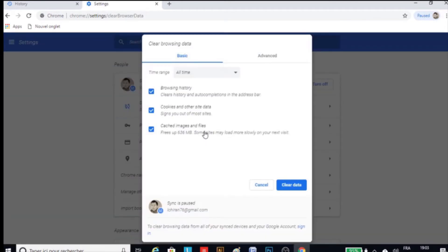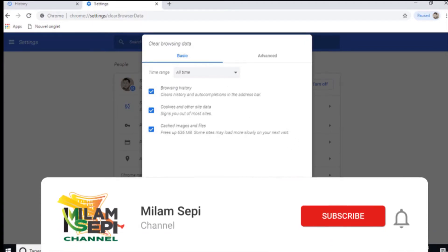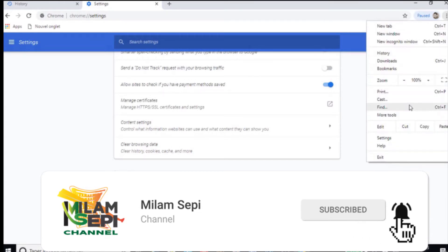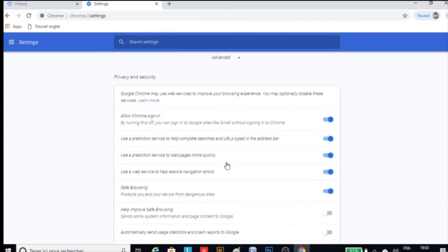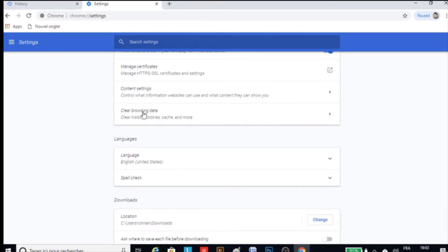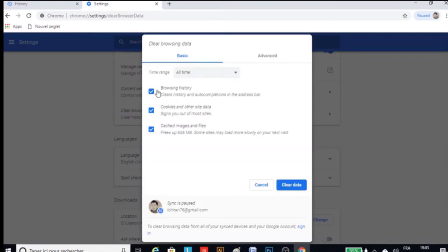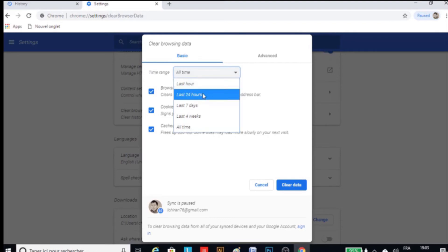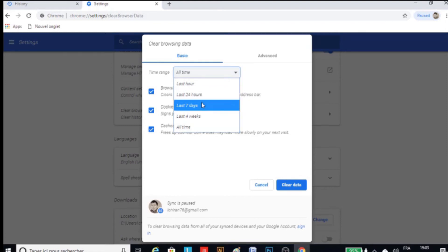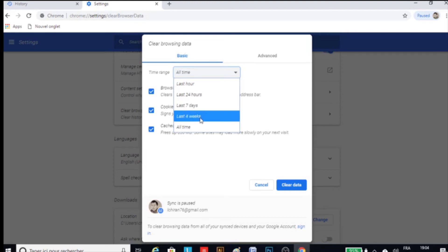Step number three: if you click on the settings option, you will see the same window. Just scroll down a little bit on the bar and click on the advanced option. Then click again on clear browsing data. Here you will see the same window, but you have to choose the check and uncheck buttons and also the time range — meaning whether you want to delete all time, or last hour, or last 24 hours or more. Then just press clear data and it's gone.